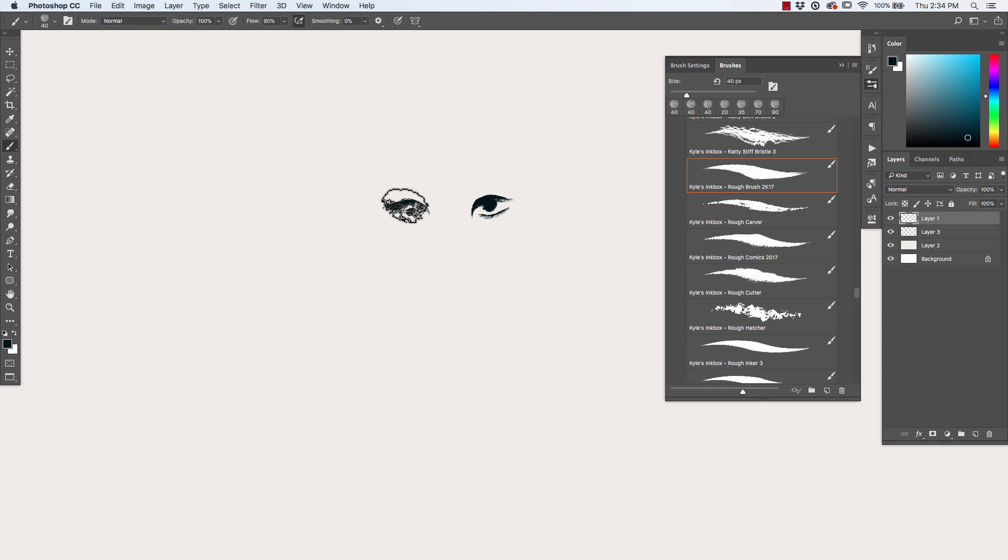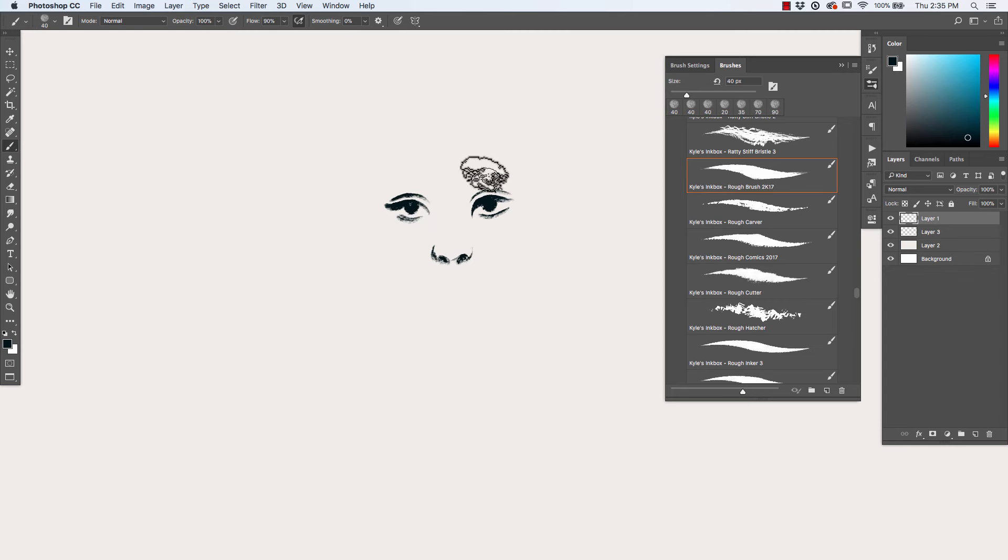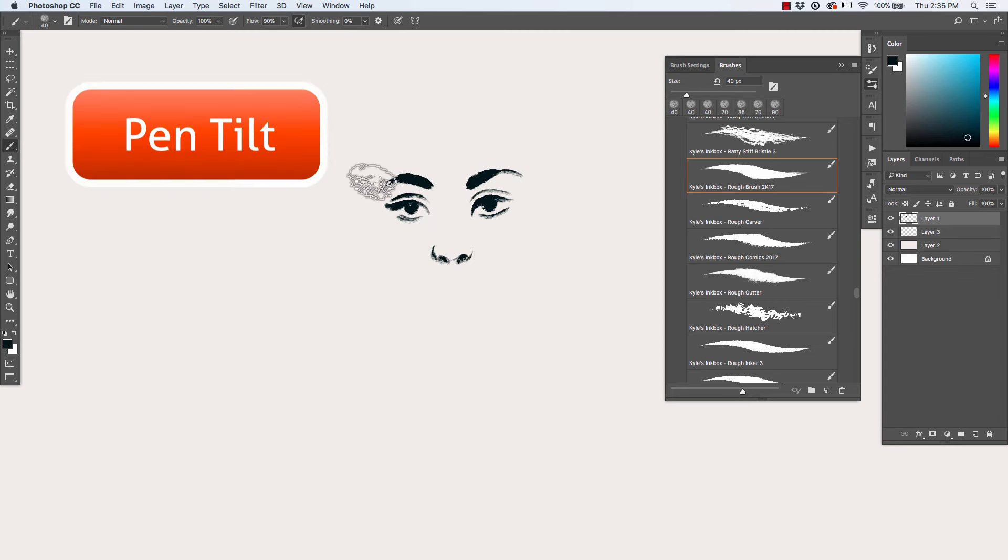If you own a Wacom Cintiq Mobile Studio or Intuos Pro tablet, you can take advantage of very powerful pen tilt capabilities.